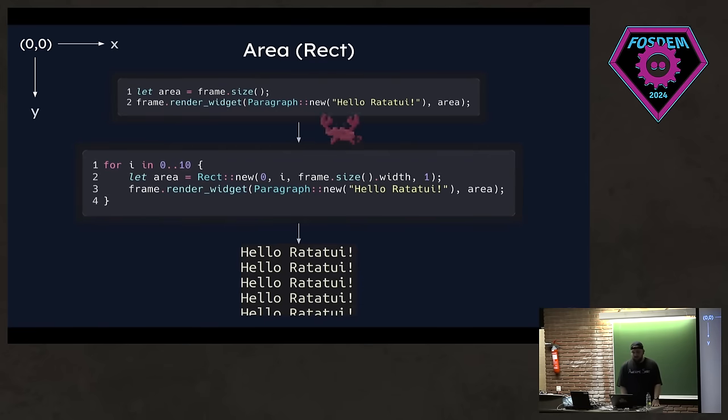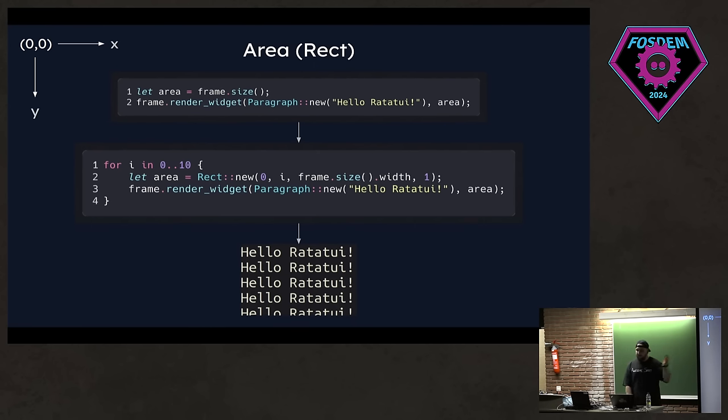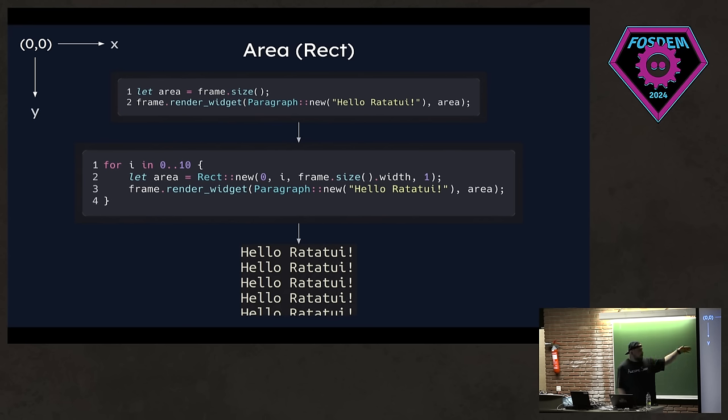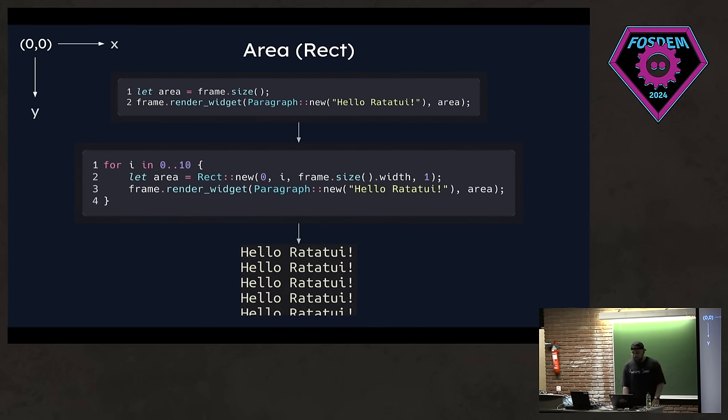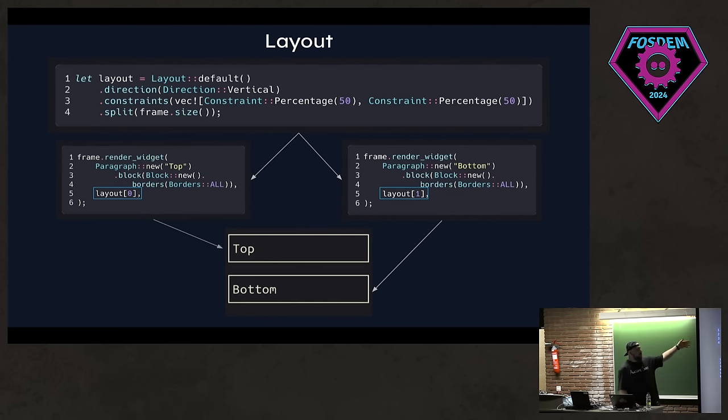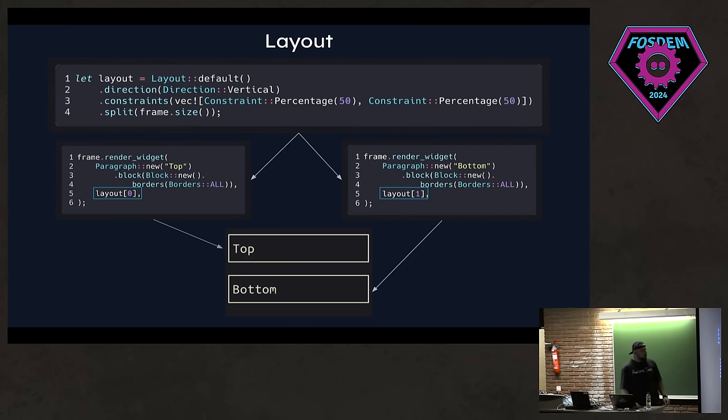We have a couple of concepts. I will briefly talk about them just to further improve our understanding of how ratatui works. We have an area. The coordinate system runs from left to right and top to bottom. You have the origin on the top left and X, Y coordinates are represented by U16s. And this area, you just basically say that you want to render something in that area. And in this example, we render a text and we manually calculate the area to render within. We have a layout and layouts used for if you want to split your area into two like this and have render different things on these different areas, you can do that. You can also have nested layouts as well.